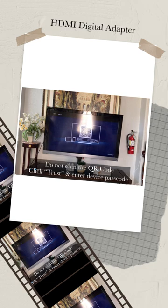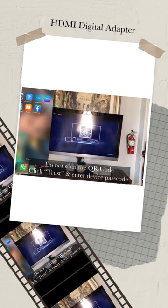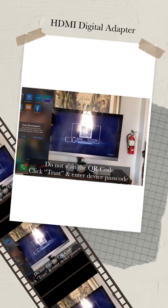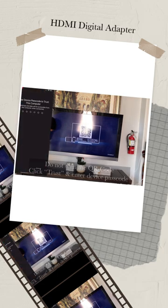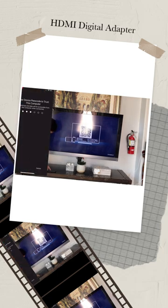There's a QR code that will show on the TV. Do not scan it, just click TRUST and enter device passcode and wait at least 15 seconds to connect to your device.